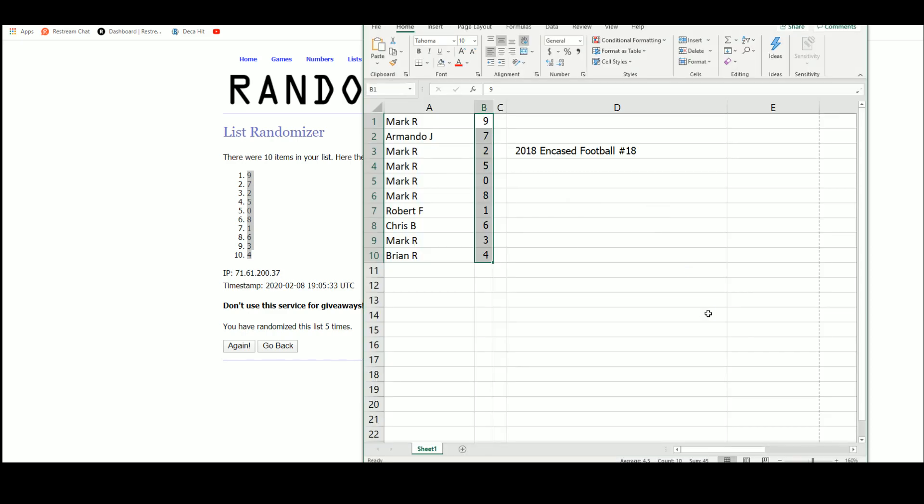We got Mark with 9, Armando with 7, Mark 2, 5 and 0 and 8, Robert 1, Chris 6, Mark 3, Brian 4.